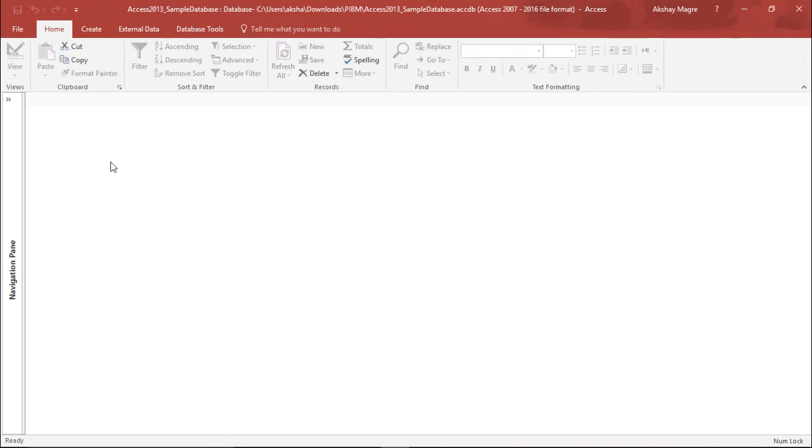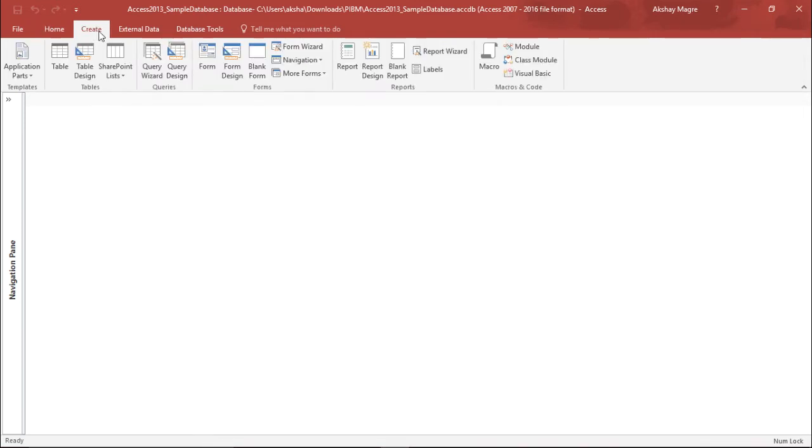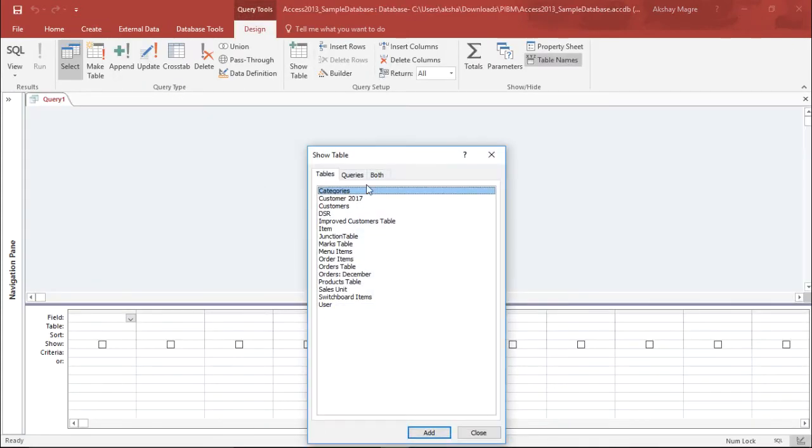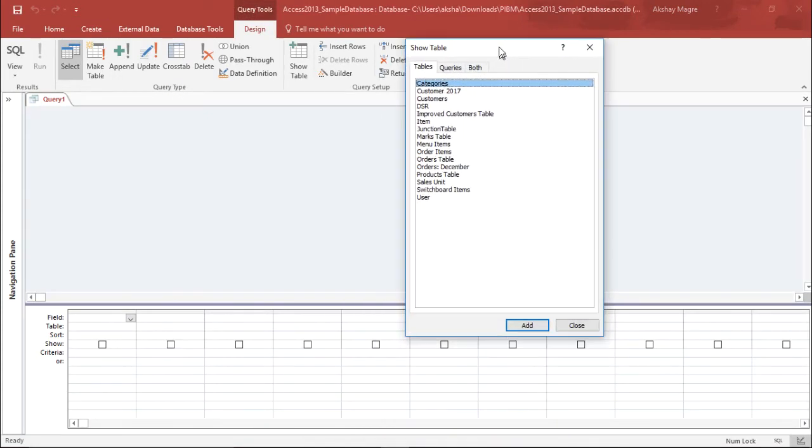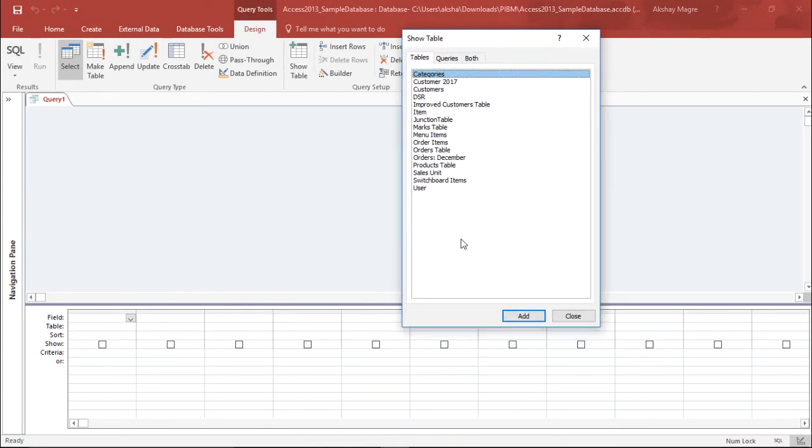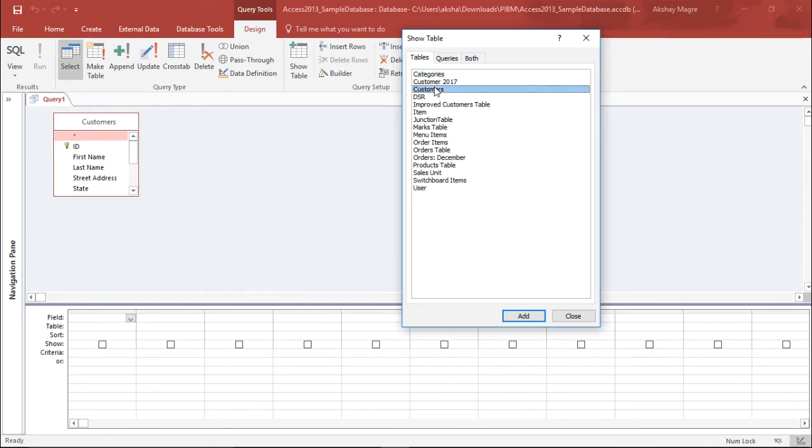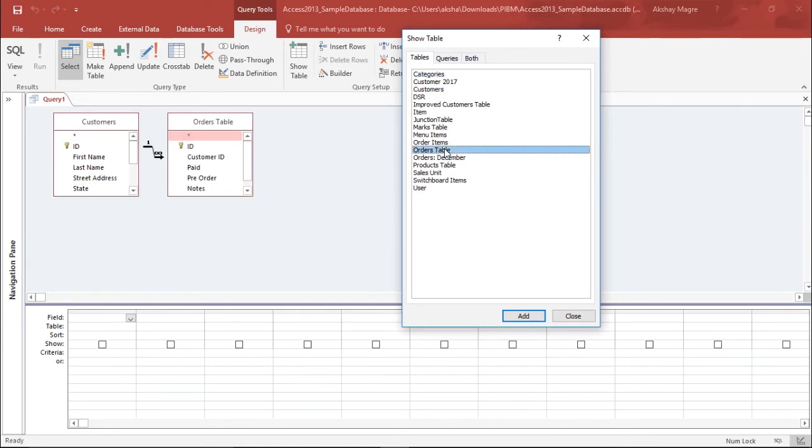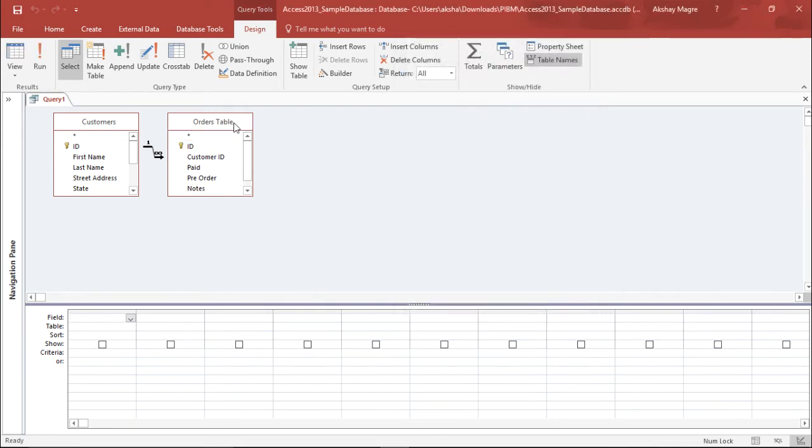In order to do that, I need to go to the Create tab and under the Queries group I will select Query Design. Now it is asking me which tables I would like to pull up. I'll select the Customers table and the Orders table, then select Close.